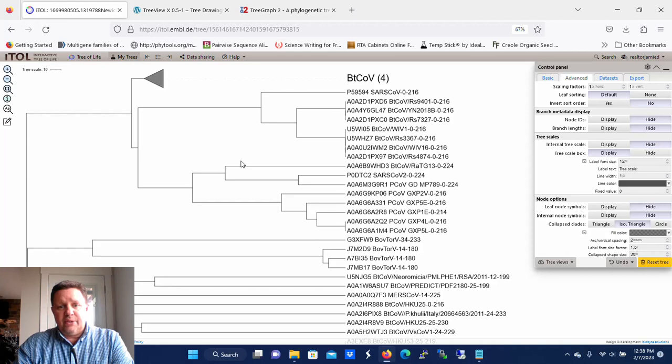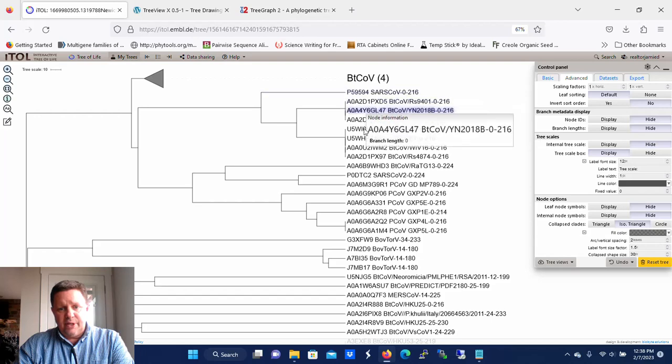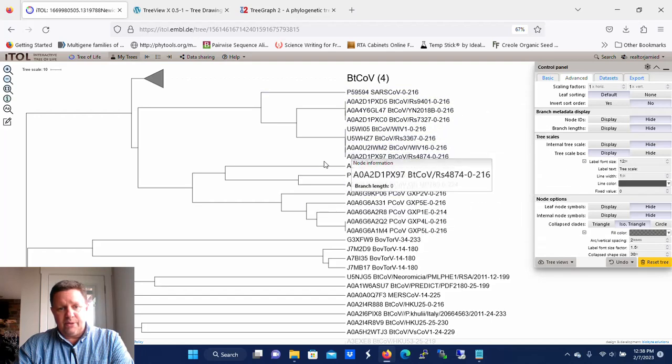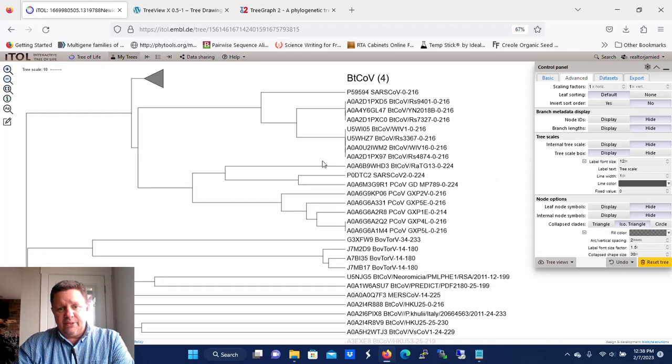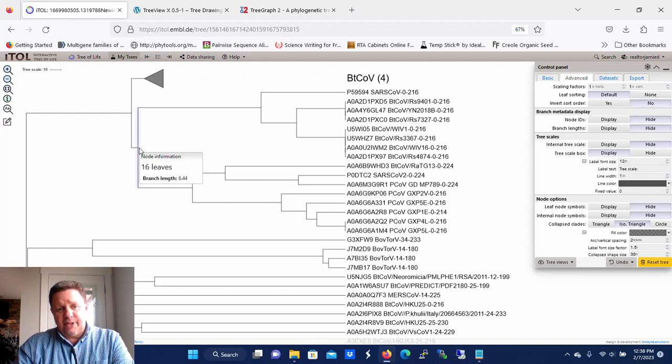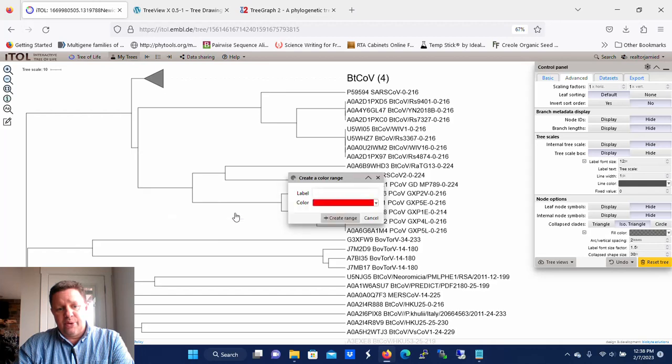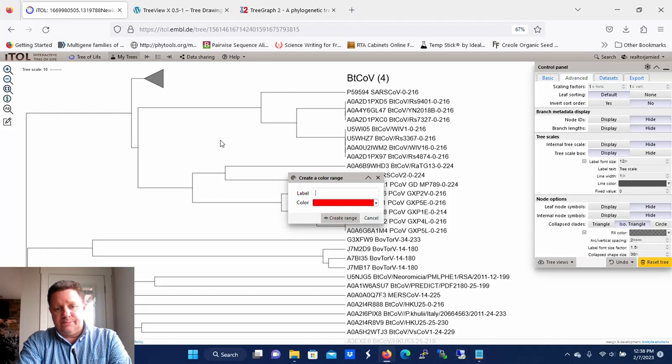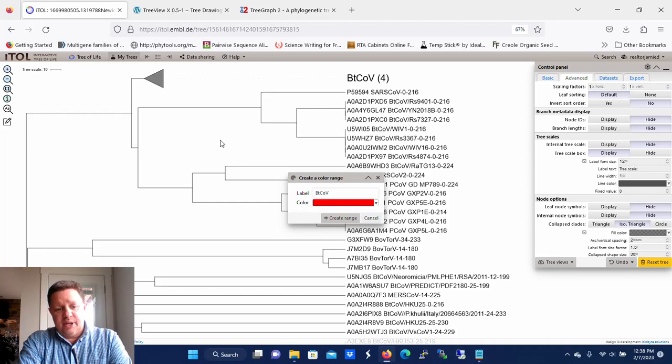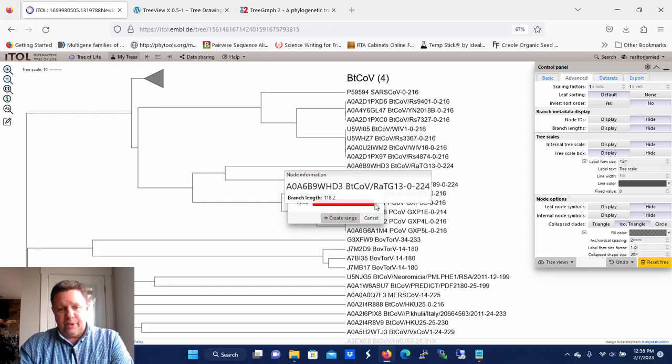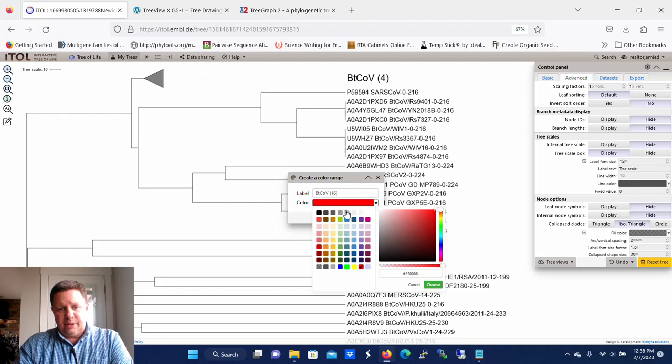Now we have this clade here that also has many coronaviruses in it. In this case, let's say that I just want to set them apart. So again, I'm going to click back here at this node and there's 16 leaves. I'm going to click there and now I'm going to go to Colored Ranges and Create New Range. We're going to call this range, let's call it Beta Coronavirus, and put the number in there, 16. Then we're going to set a color for it, so we can click here, set the color. Let's pick kind of a light blue. And then we're going to click Choose.